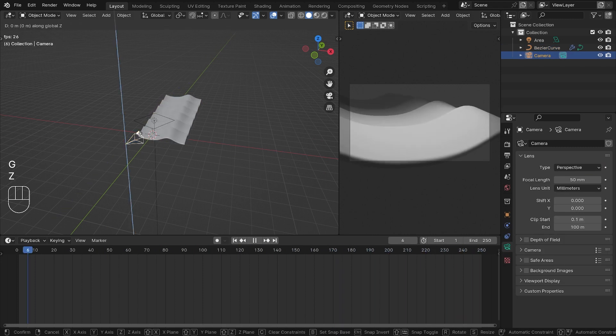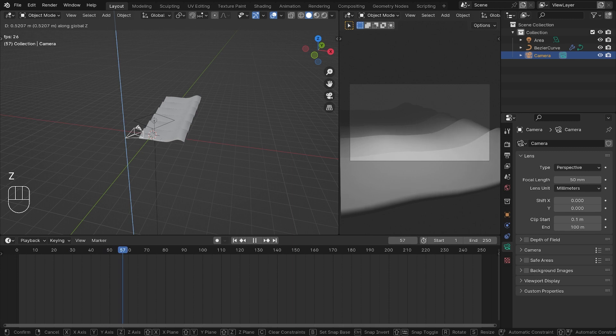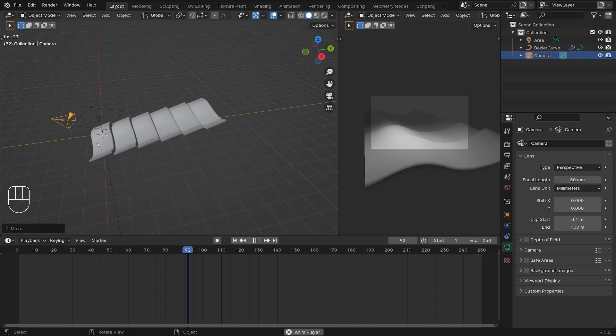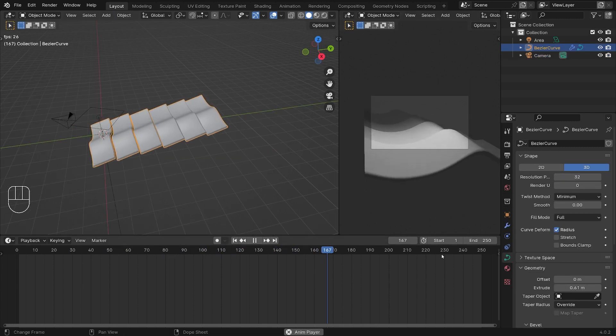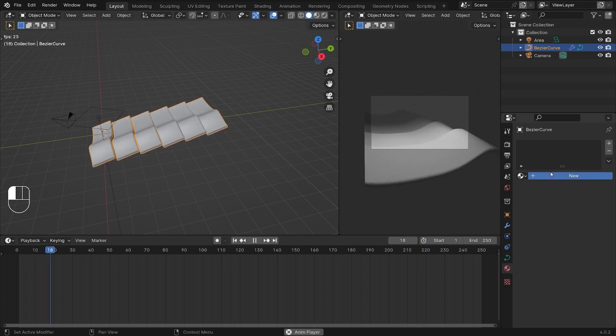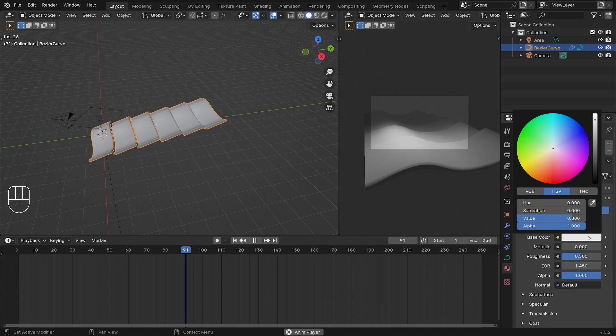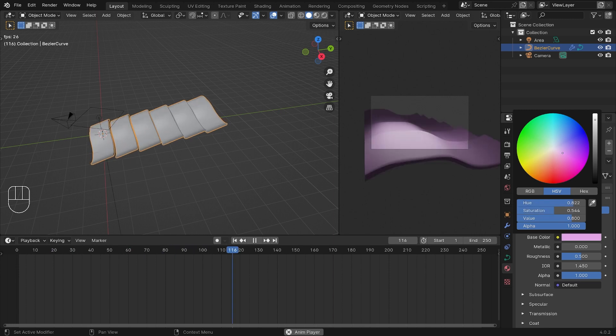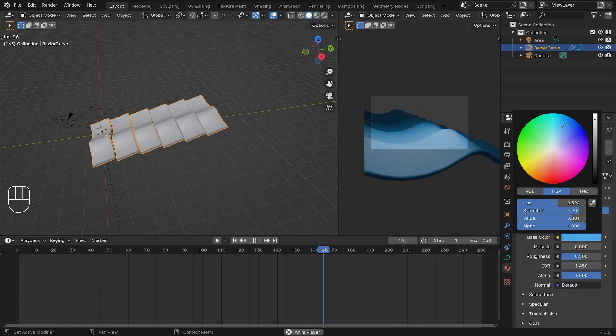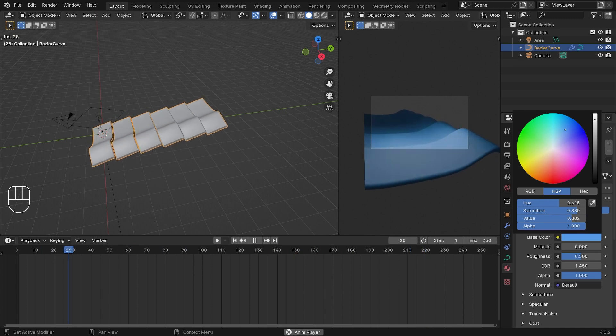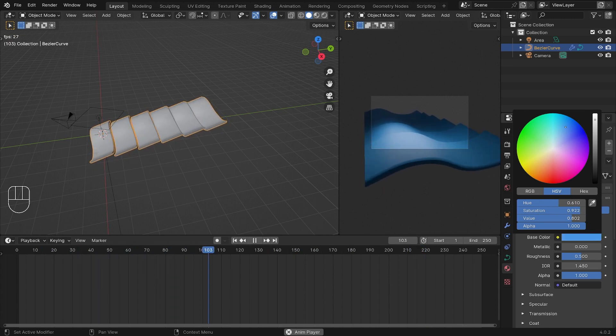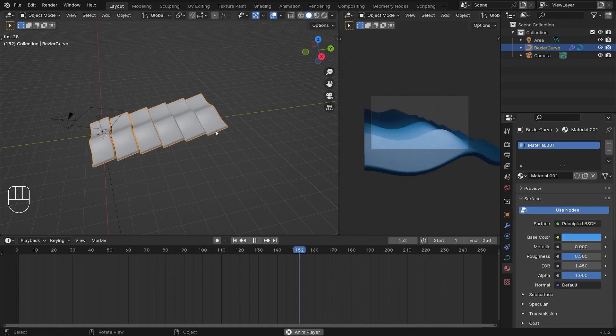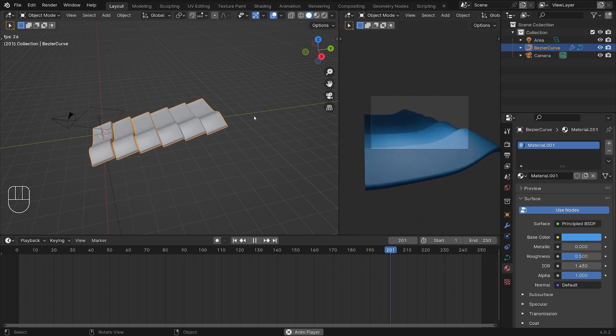Next up, let's add some materials to this. Click the waves, hit your material tab right here, hit New, go to the Base Color and just adjust the waves to the color of your liking. So I'm going to choose a light blue for this.